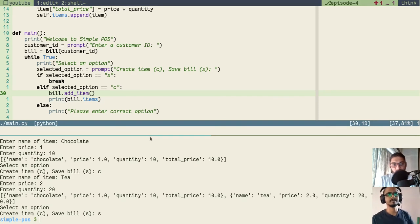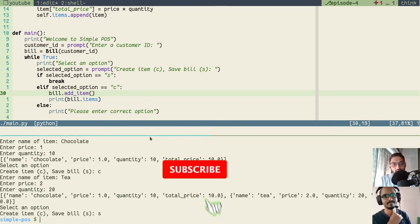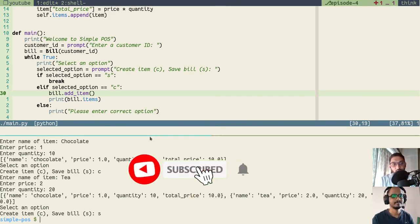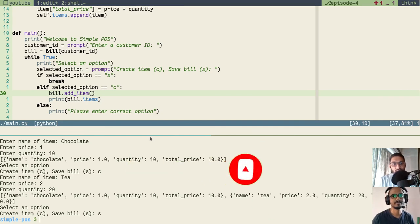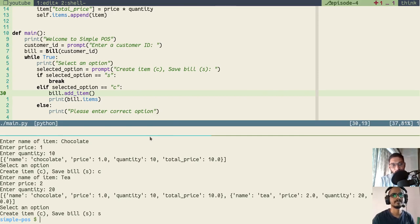That's it for this video. We will stop here and in our next video, we will enhance our class a bit more and add tax calculations as well as save and format our bill. Thank you.